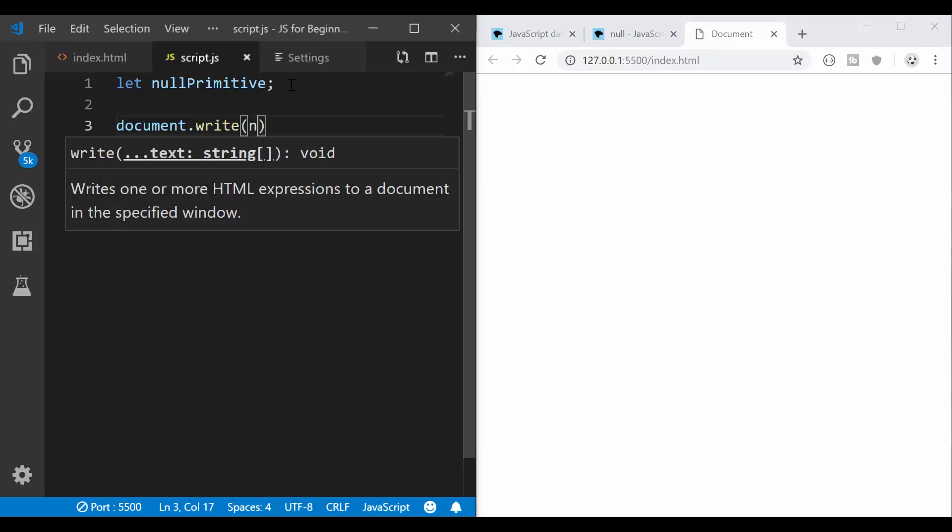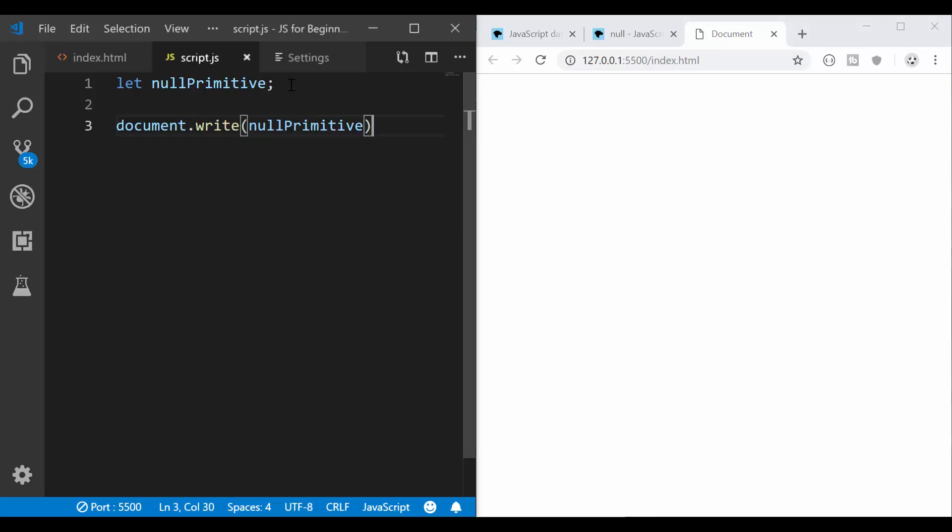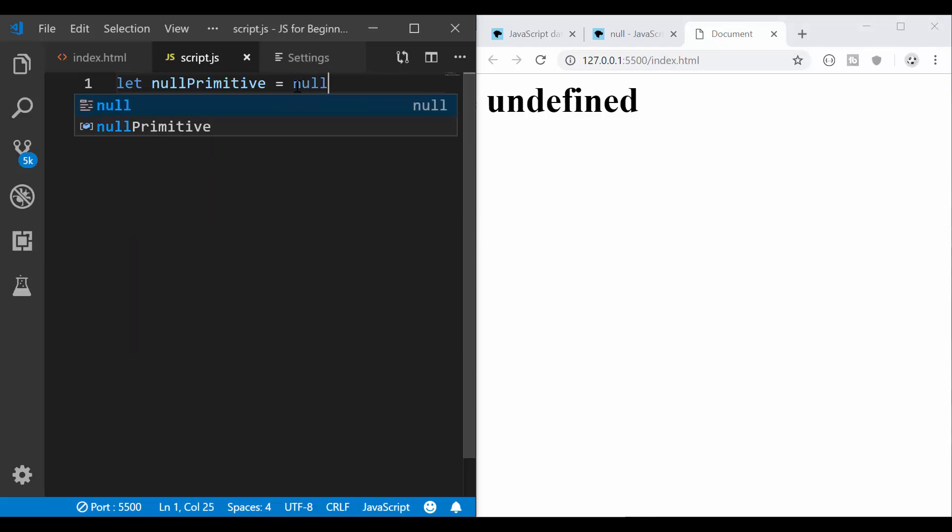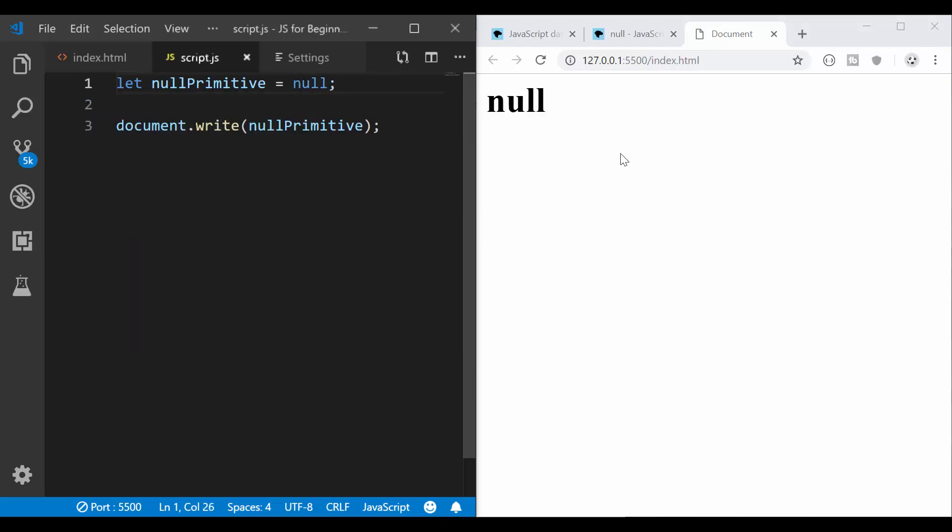I'm going to now see what this gives us if I use document.write which we also covered in a previous video and I'm going to pass in here the null primitive variable I created and we should get undefined on this page. So this is the actual value that this variable has because we haven't initialized it. We haven't passed any value to it.